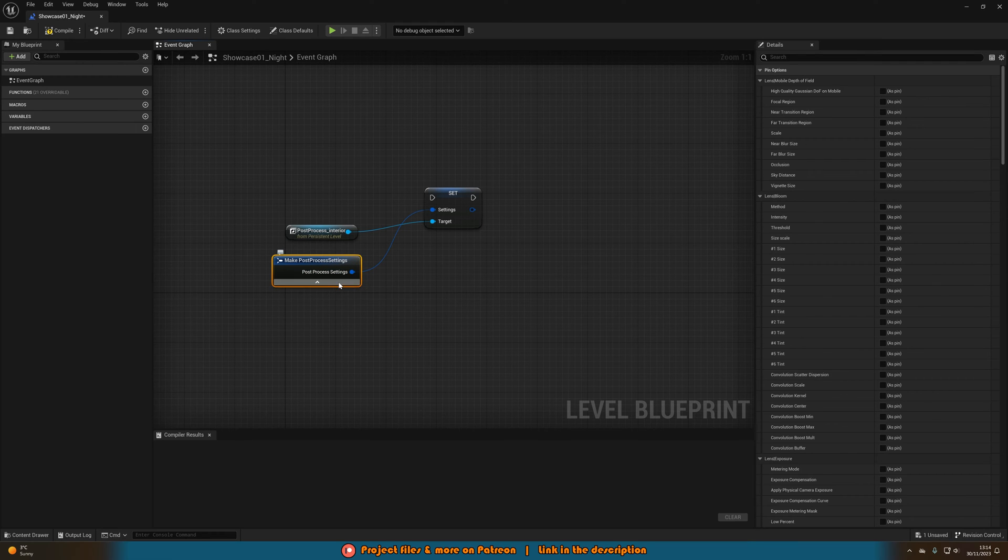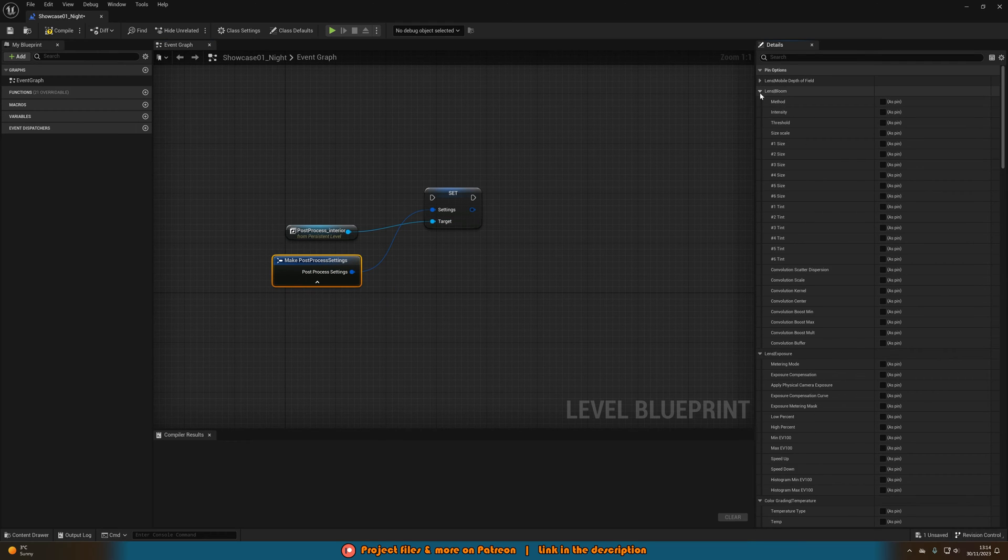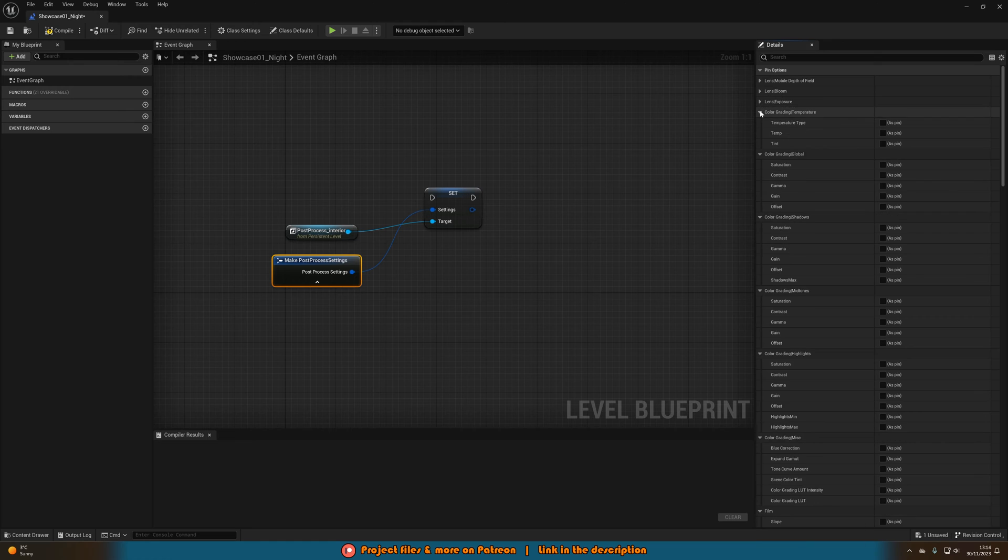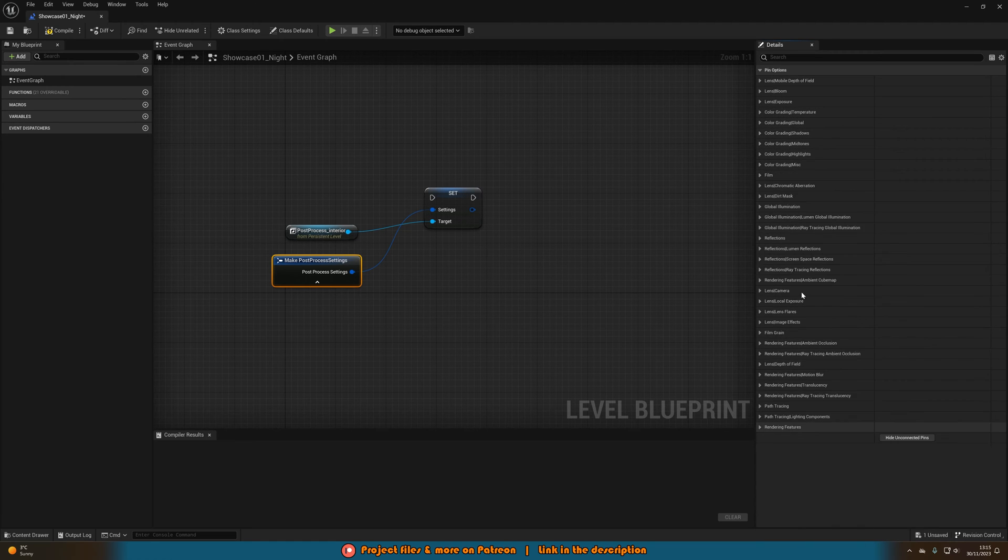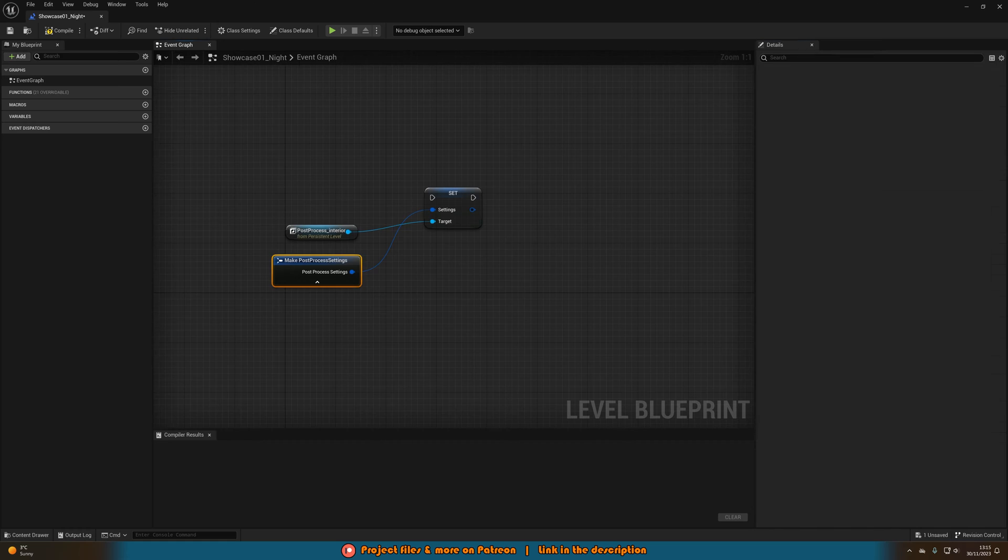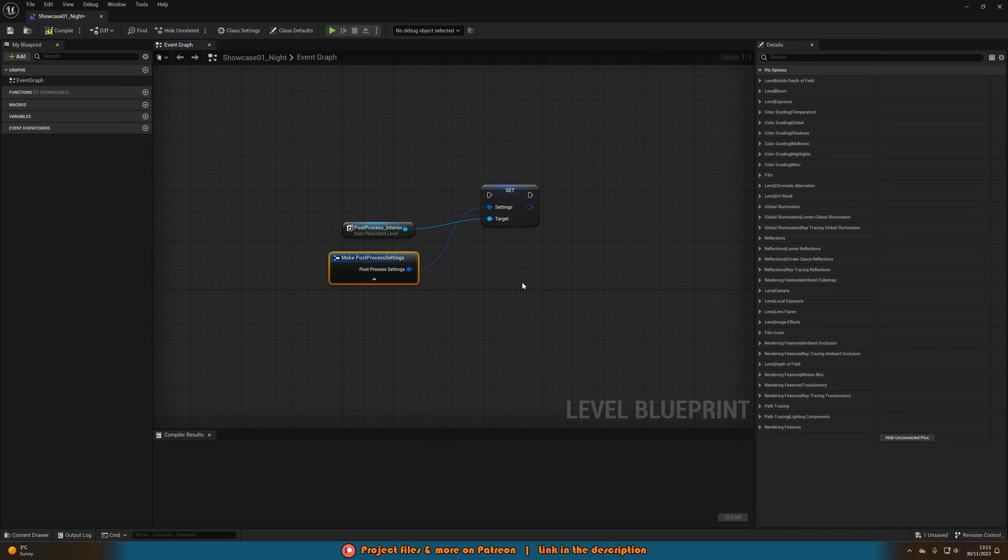But you'll notice when we open it, there is actually nothing there. So for you, all of these will likely be closed. So we can do that again like so. So you will likely have something which looks like this where nothing is enabled.